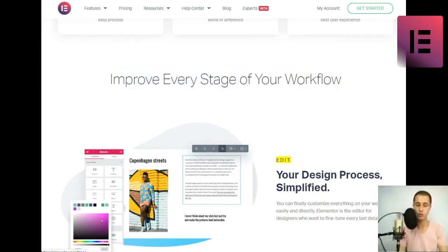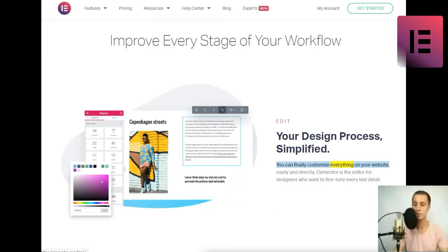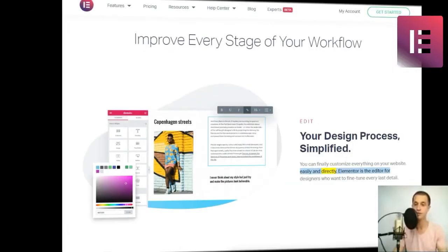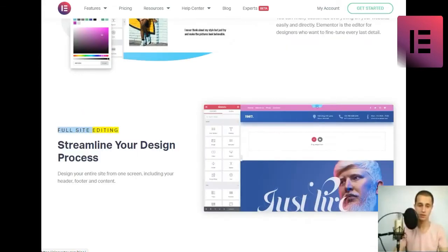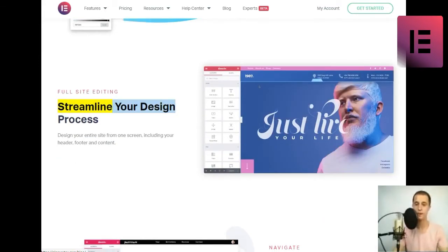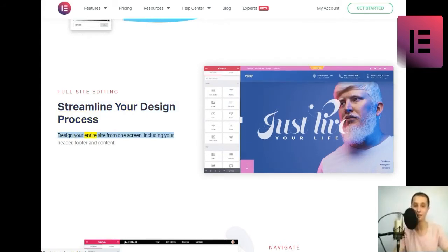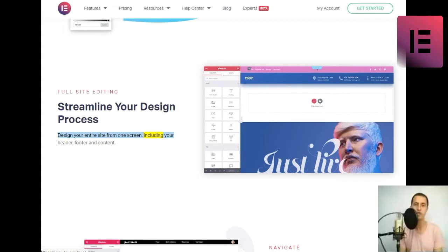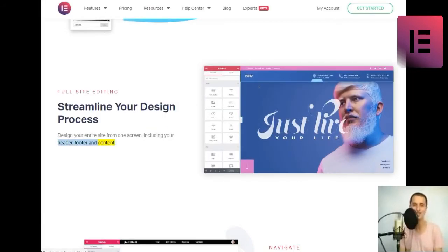Improve every stage of your workflow. Edit. Your design process, simplified. You can finally customize everything on your website, easily and directly. Elementor is the editor for designers who want to fine-tune every last detail. Full site editing. Streamline your design process. Design your entire site from one screen, including your header, footer, and content.